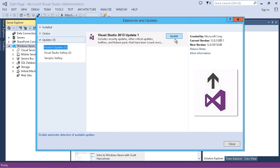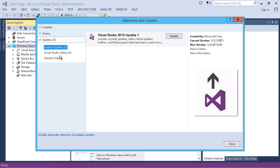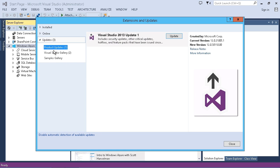That's not critical for this demonstration, but that's where you'll find them, and you'll see there's other options here for the Visual Studio Gallery and samples. So good idea to keep your environment up to date.